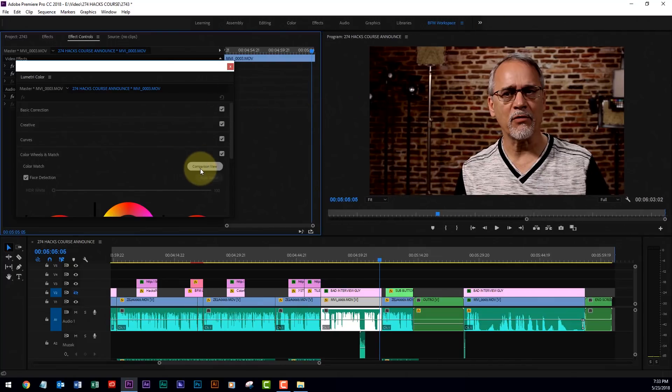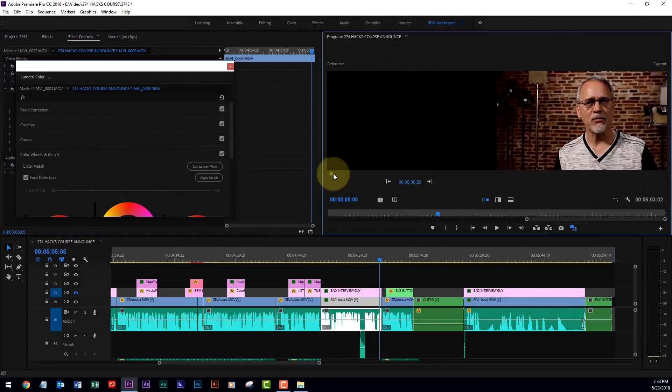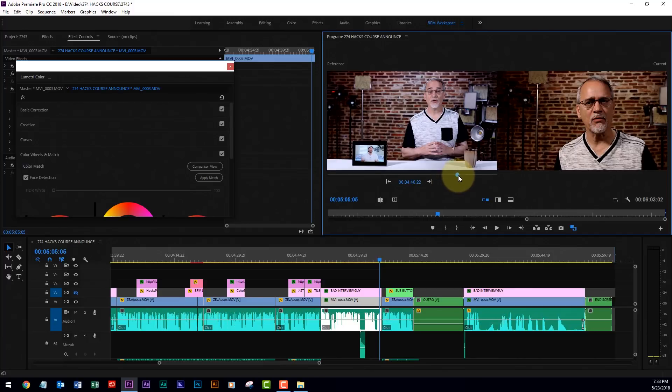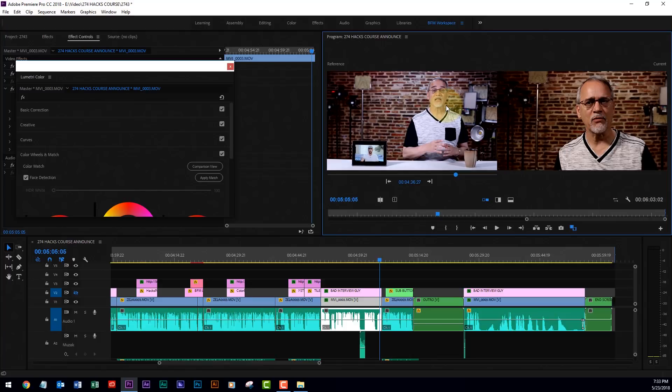Comparison view. This thing pops up, there's my right side, there's my left side, and I can scroll to the area that I want to match. I want to match this with that. Cool, huh?